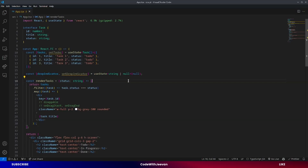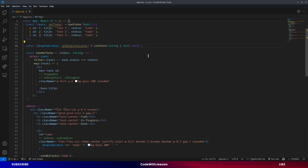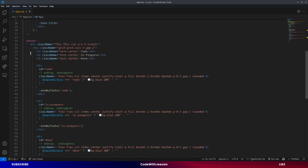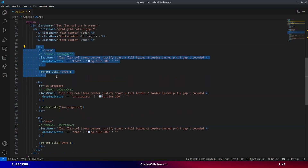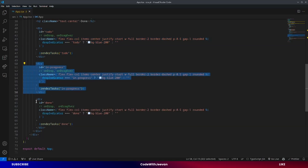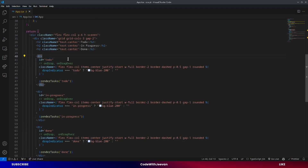I've removed all the implementation. Now we'll see how to implement it. First of all, there is a state which contains the tasks, and each task has an id, title, and status — such as 'to do', 'in progress', or 'done'. In the JSX part, I am rendering a grid with three columns using Tailwind CSS. The first column has 'To Do', the second has 'In Progress', and the third has 'Done'. Every column box has an id and class, so 'to do' has a 'to-do' id, 'in progress' has an 'in-progress' id, and 'done' has a 'done' id.